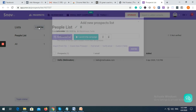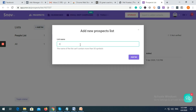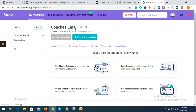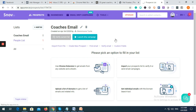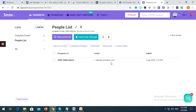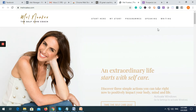Let's say you want to create a list called 'Coaches Email' — just click 'Add to List'. After that it will be created. As you can see, one person has been added. Let's check what email is there — you can see hello at melnoakes dot com, which is the email address we just generated.